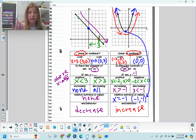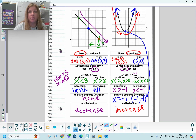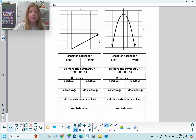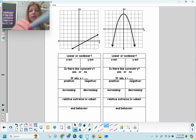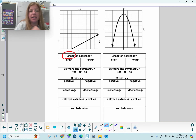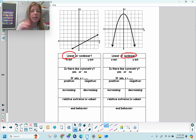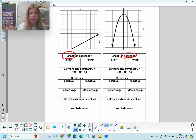We're going to try all of these skills again with two additional problems. Linear or nonlinear? Over on the left, definitely linear. Over on the right, definitely nonlinear. Linear means a straight line — if it's not a straight line, it's nonlinear.